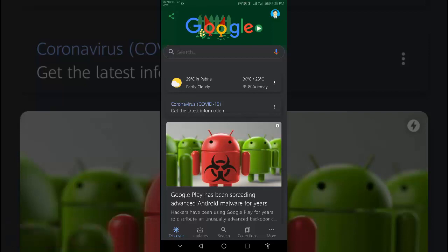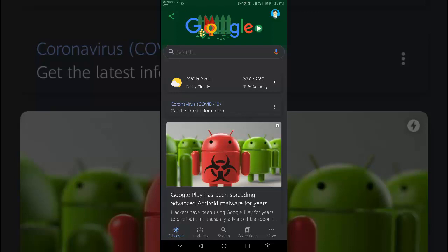When you can say 'Hey Google': If the screen is on or the device is charging, you can say 'Hey Google' from any screen.